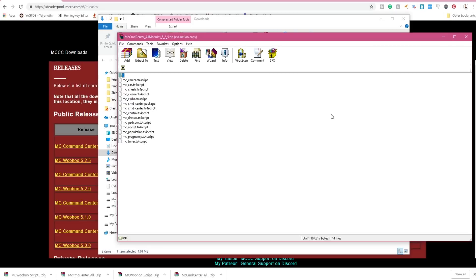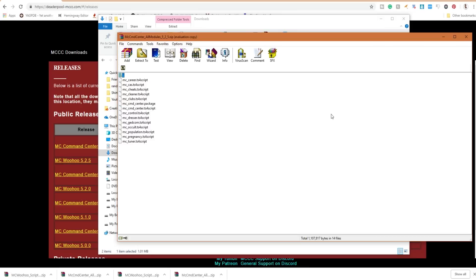The extraction program is completely up to you. You can use what works best for you. As far as Mac goes, I'm unsure if the installation is the same on a Mac, so I will post DP's Discord server and a Mac-related server in the description as well. If you need help with installing on a Mac, please feel free to join the servers.